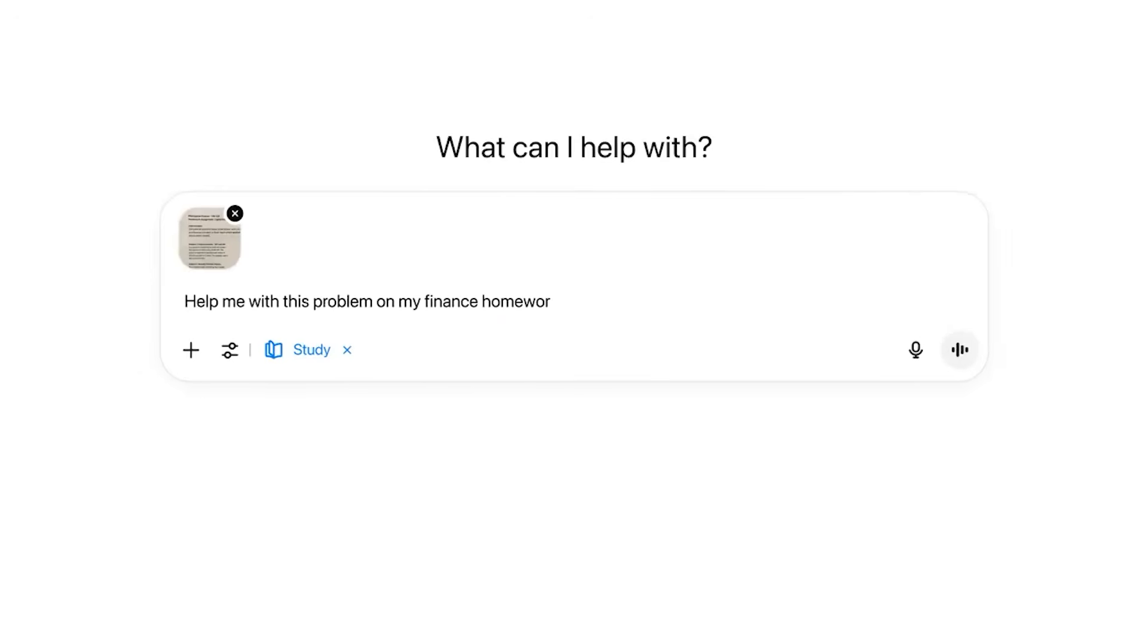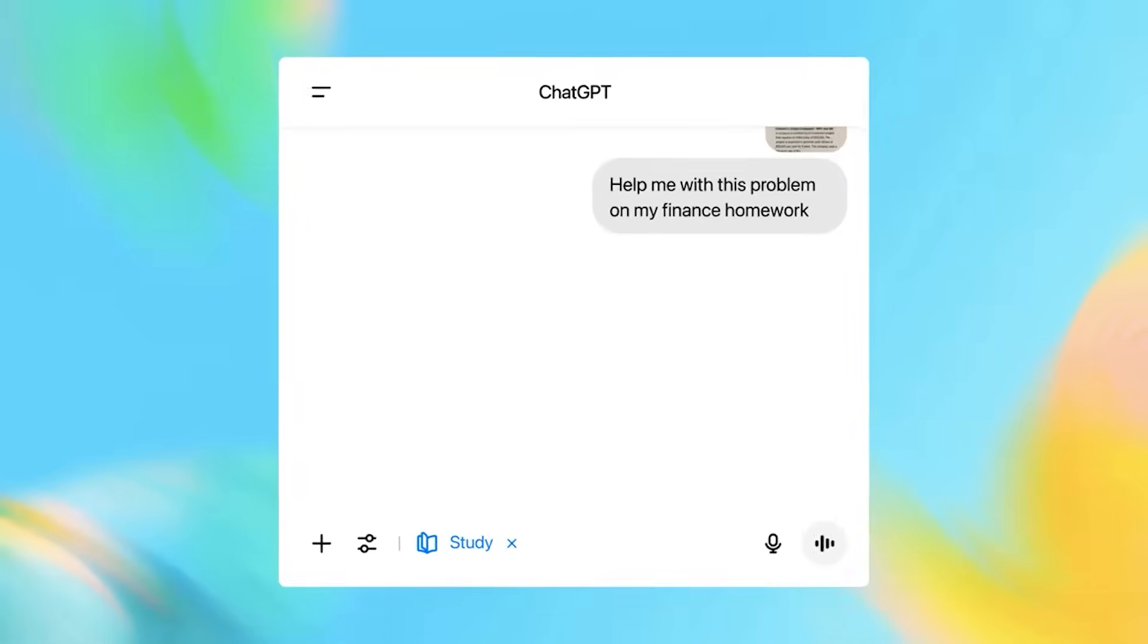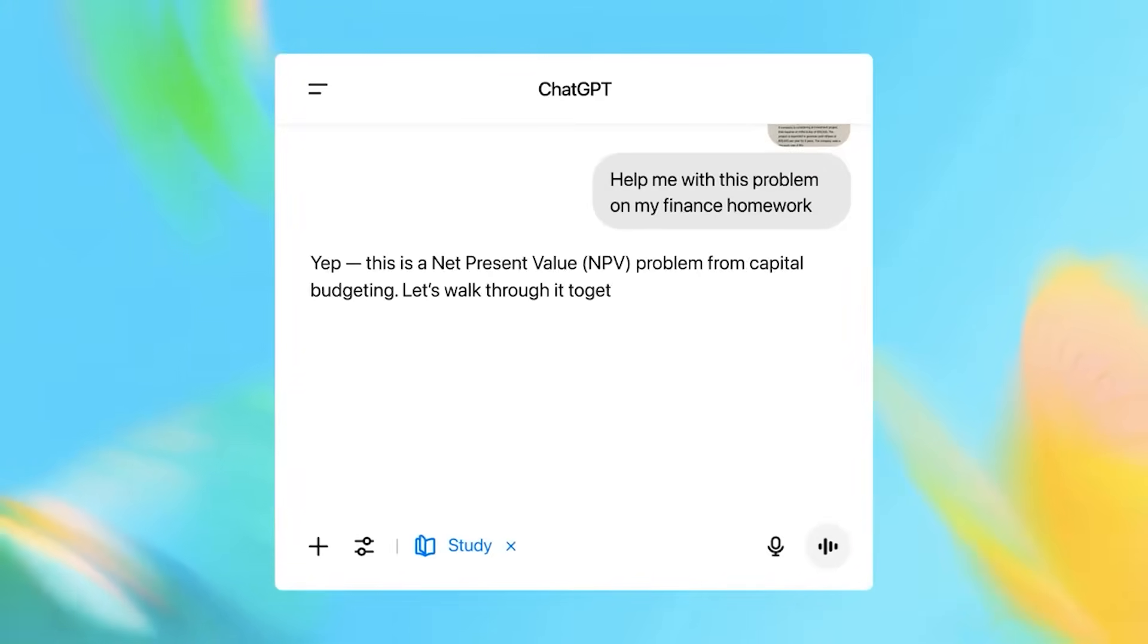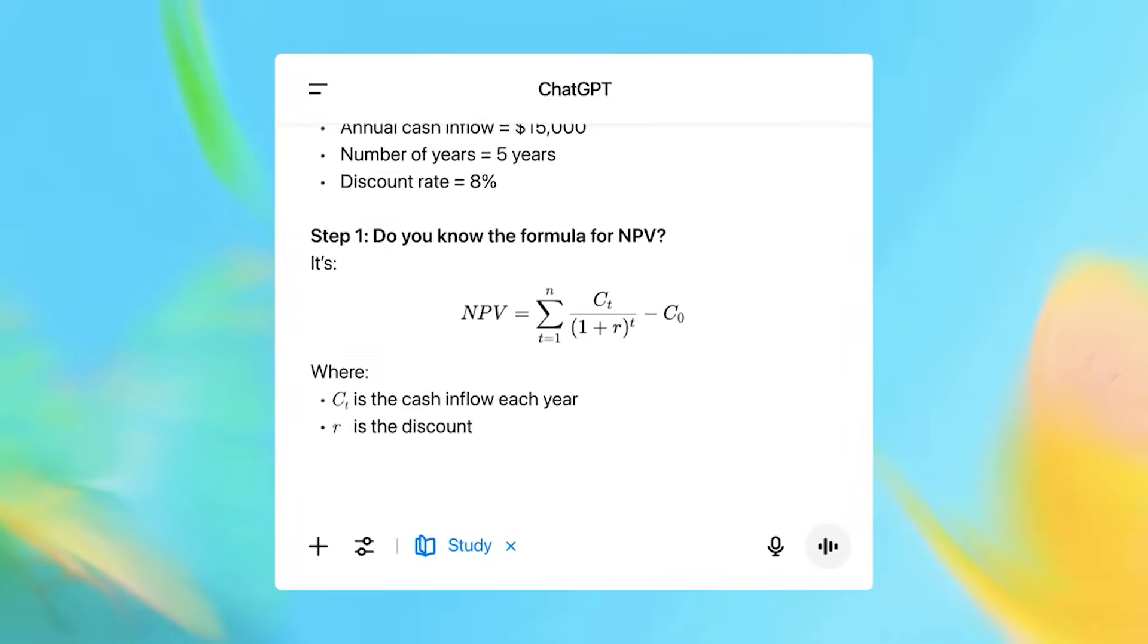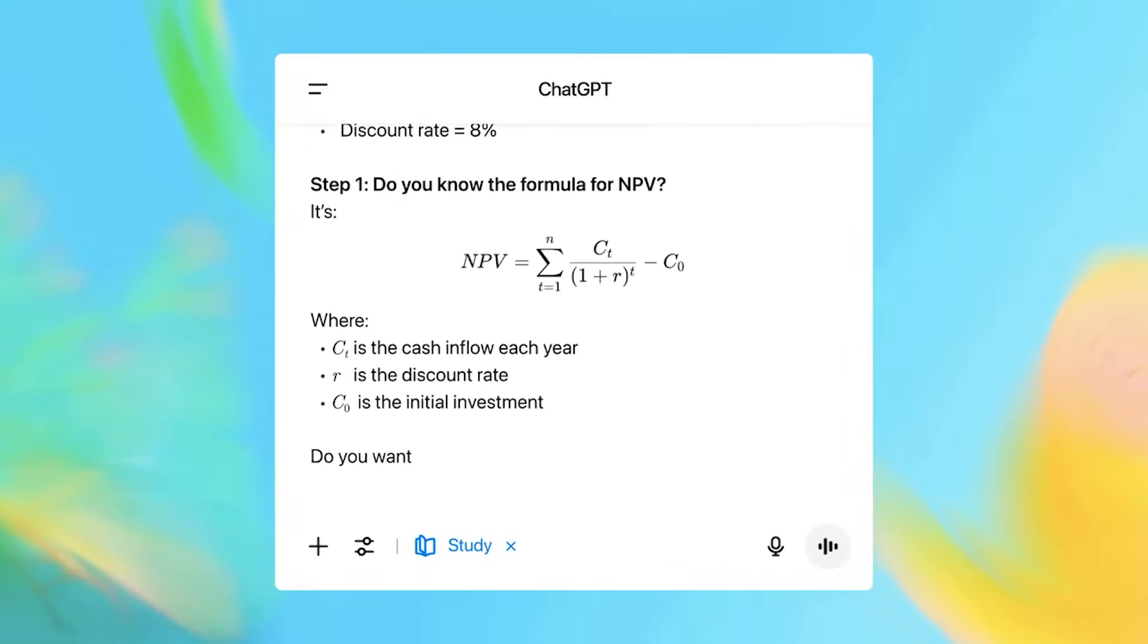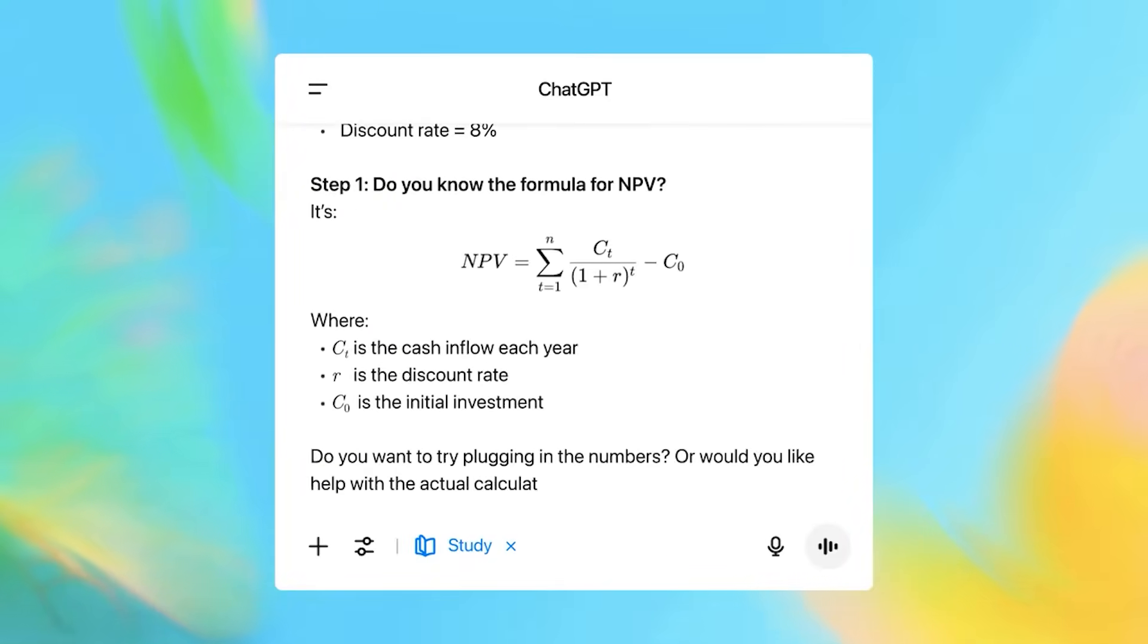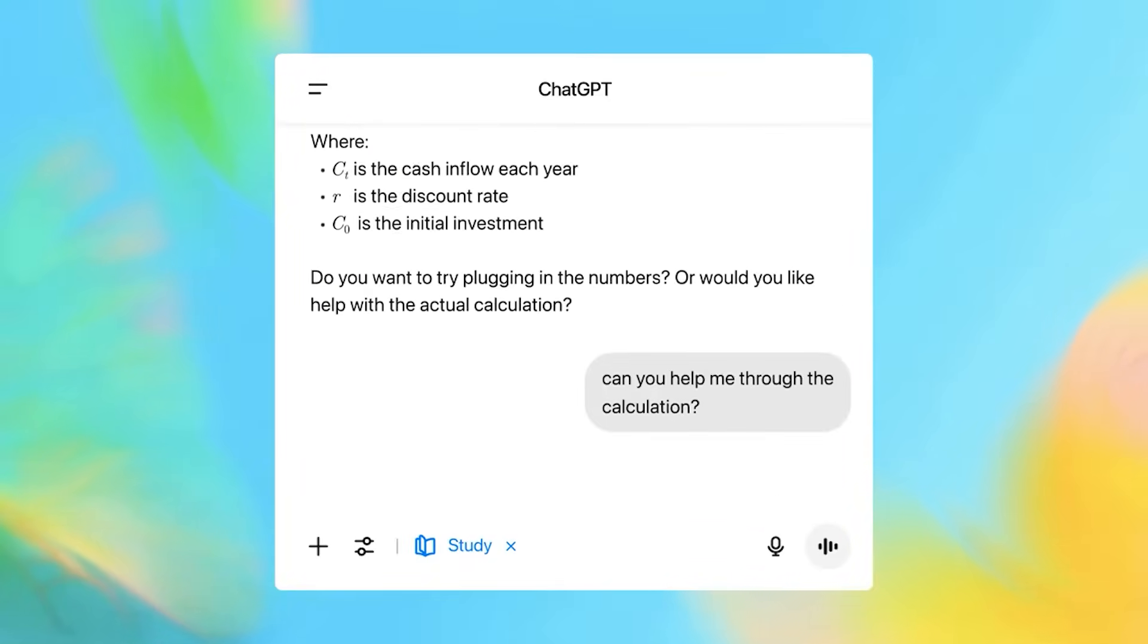It adapts to your learning level and forces you to think through problems instead of handing you quick fixes. Today, we're diving deep into whether this represents the future of AI learning or just clever damage control.